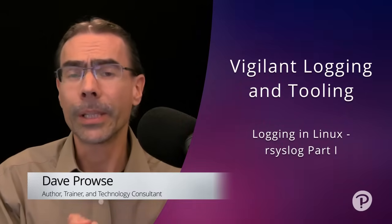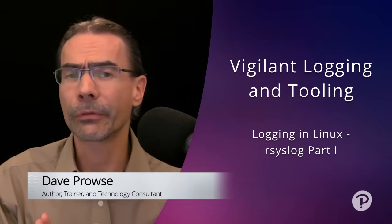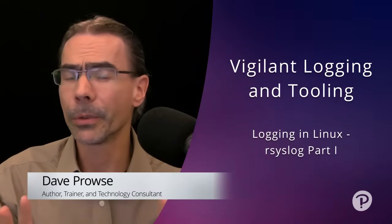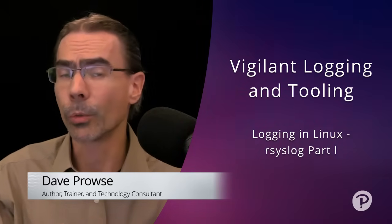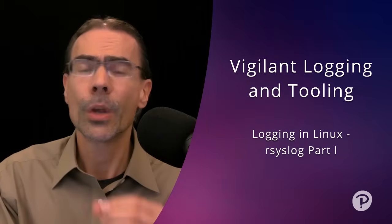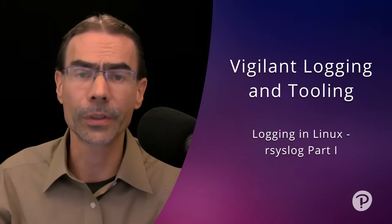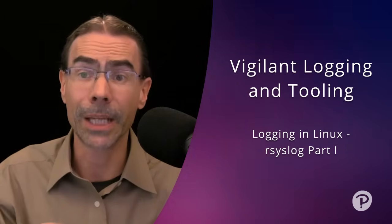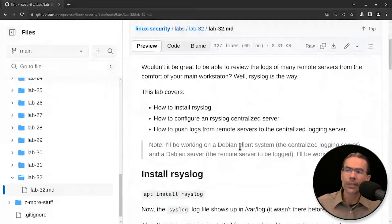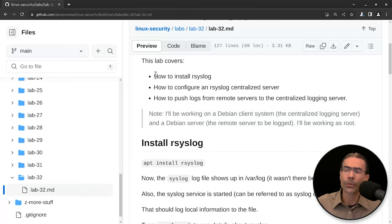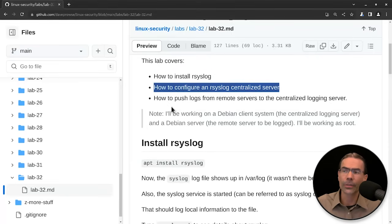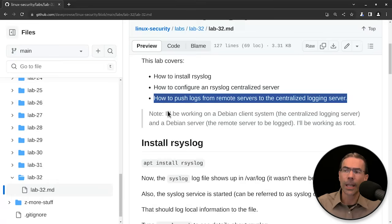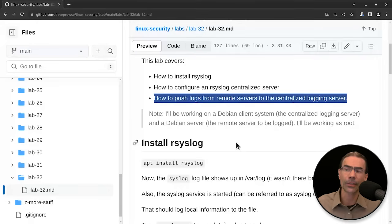Wouldn't it be great to be able to review the logs from multiple servers right from the comfort of your own workstation? Well, that's what rsyslog can do for you. In the next two sub-lessons, we'll run through a lab where we install rsyslog so that we can pull the logs from remote systems and view them from our main computer. This is lab 32, and we're going to show how to install rsyslog, how to configure an rsyslog centralized server, and how to push logs from the remote servers to the centralized logging server.